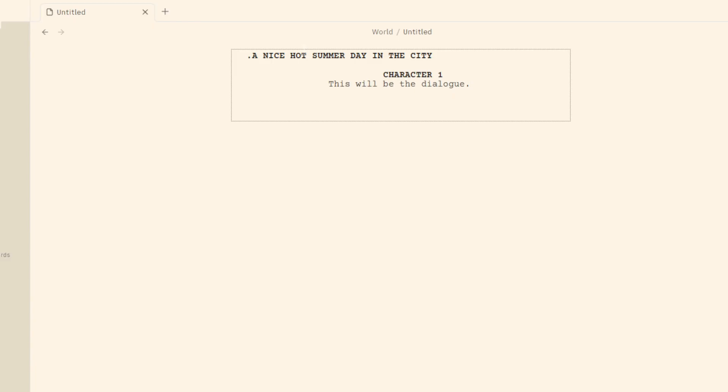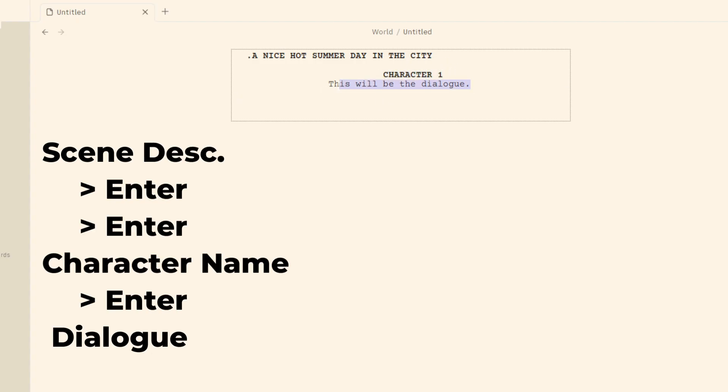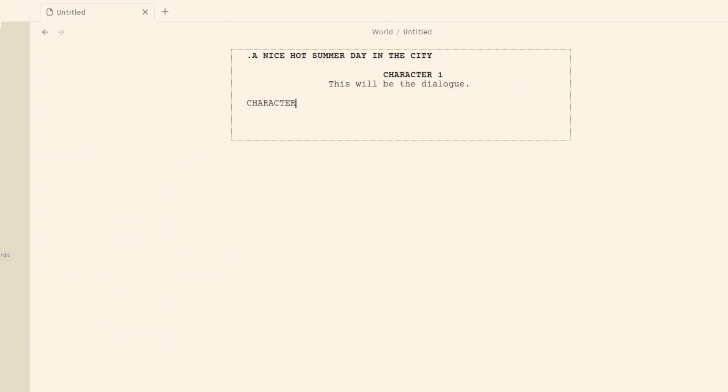So typing it in that specific order, the description hitting enter twice, the character name hitting enter once will create the dialogue and it'll be the same the whole way down. If we need to add another character, we go character two, this will be other talking.